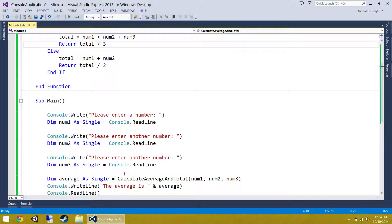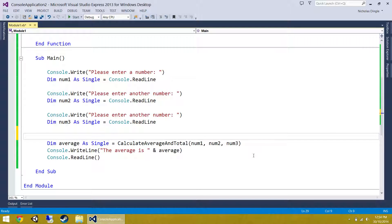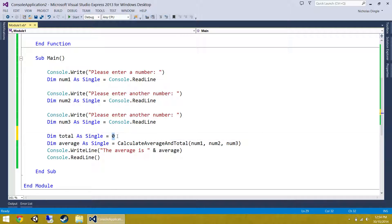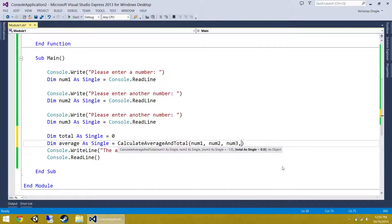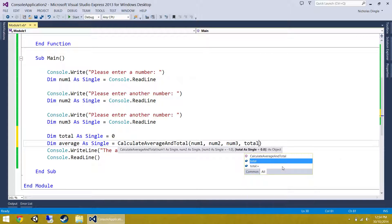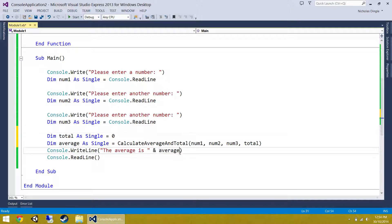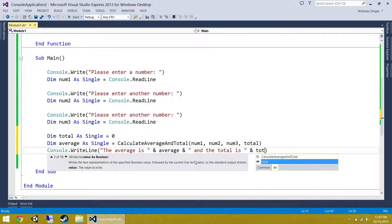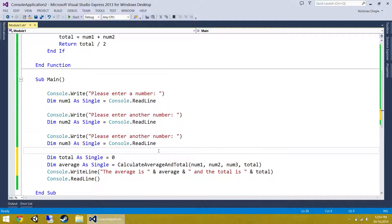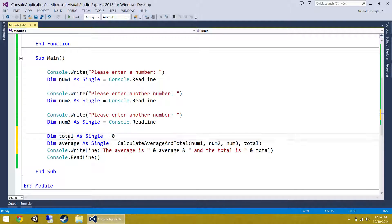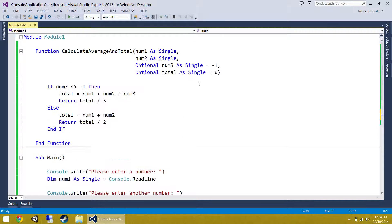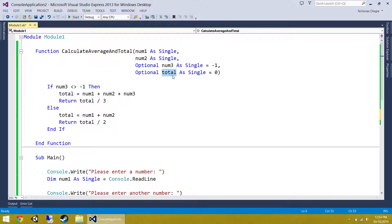But what if I want to get the total back down here? So we're going to declare another variable called total. We're going to set it to zero initially and then pass it to this guy and hopefully when he comes back, we should have a total value. So the average is average and the total is total.